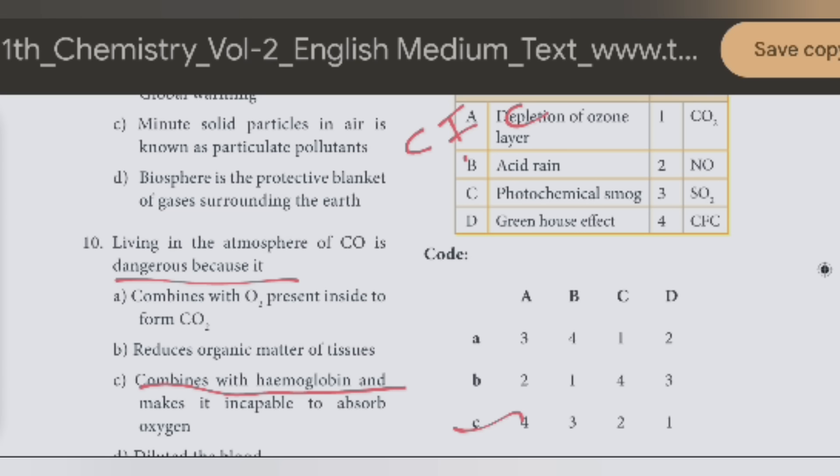Next, acid rain concept 3. Acid rain is SO2. Photochemical smog is next.